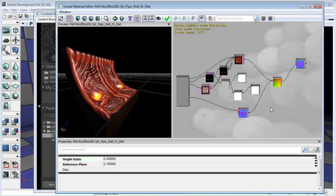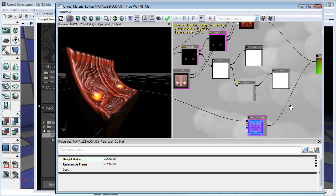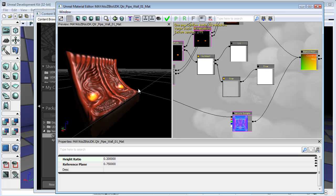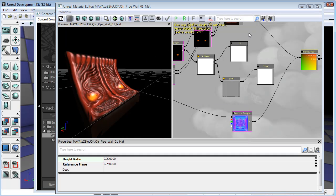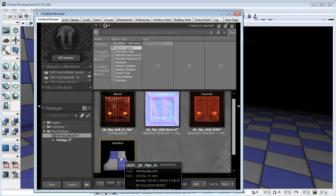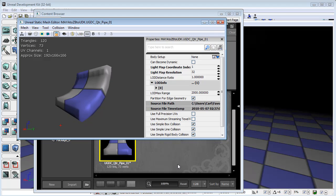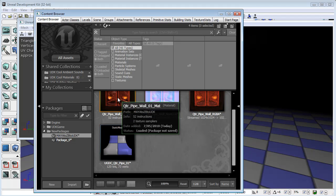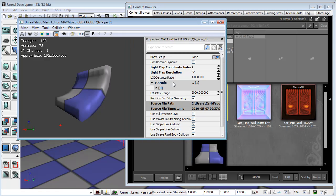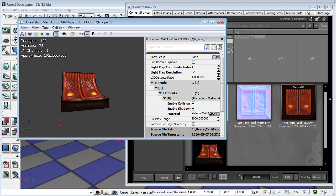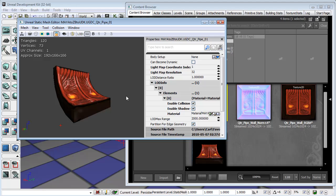I'm fairly happy with this material as it stands. What I'll do is actually save this out and see how it looks in the level. I'll come up and apply changes to the original material and its use in the world. It's compiled everything. Now to apply that new material, I'm going to make sure I have it selected, and then under Level of Detail with the material, I'm just going to use selected material. We've applied it to our static mesh. We don't have any save button — it just does it automatically.